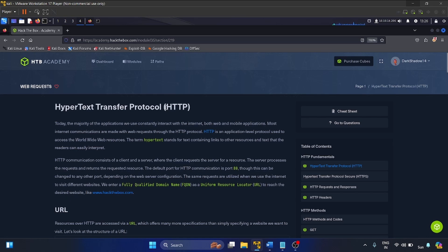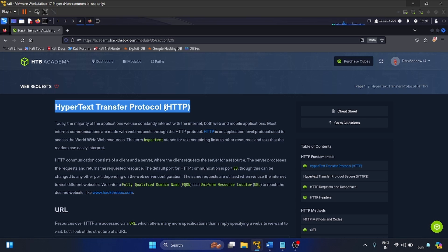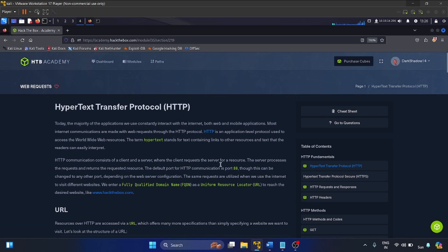The first topic is HTTP, or Hypertext Transfer Protocol. This is a fundamental protocol used for communication on the World Wide Web. It defines the rules and standards for how messages are formatted and transmitted between web servers and clients, and this protocol runs on port 80.